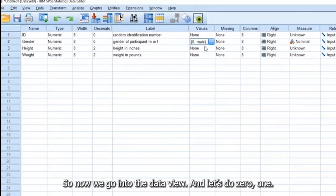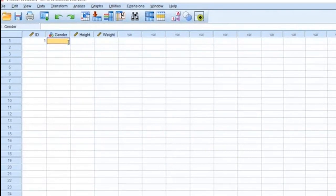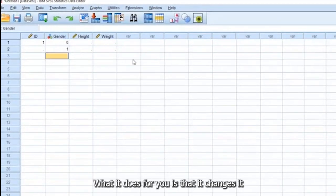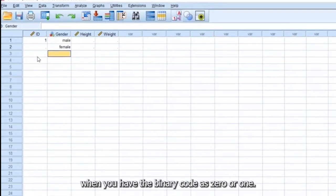So now, we go into the data view. Let's do zero or one. What it does for you is that it changes it. When you have the binary code as zero or one,